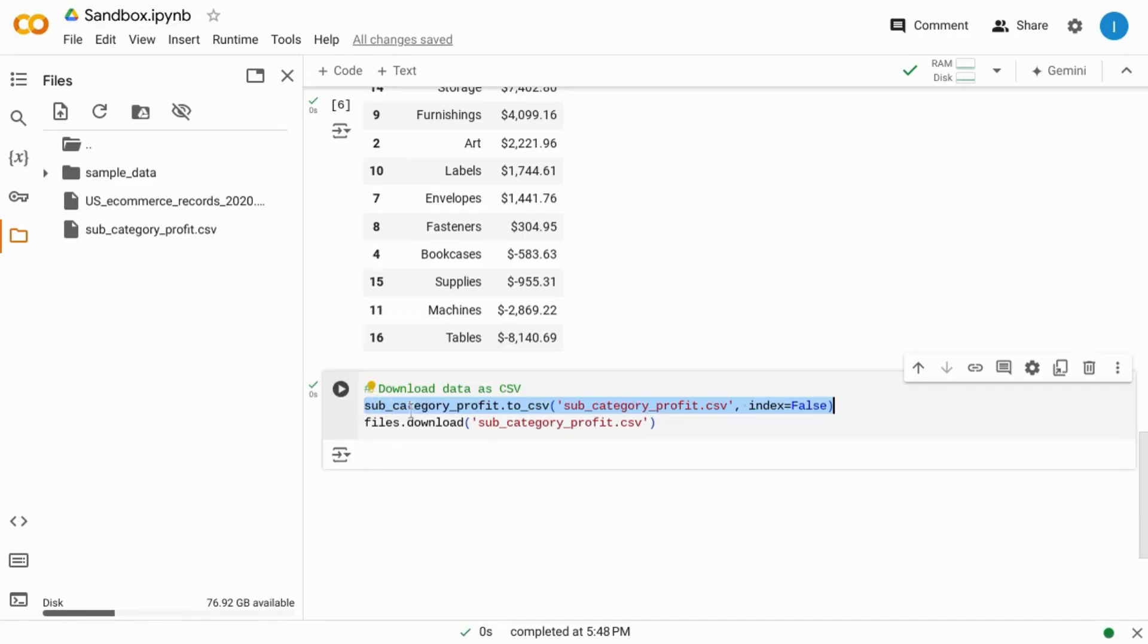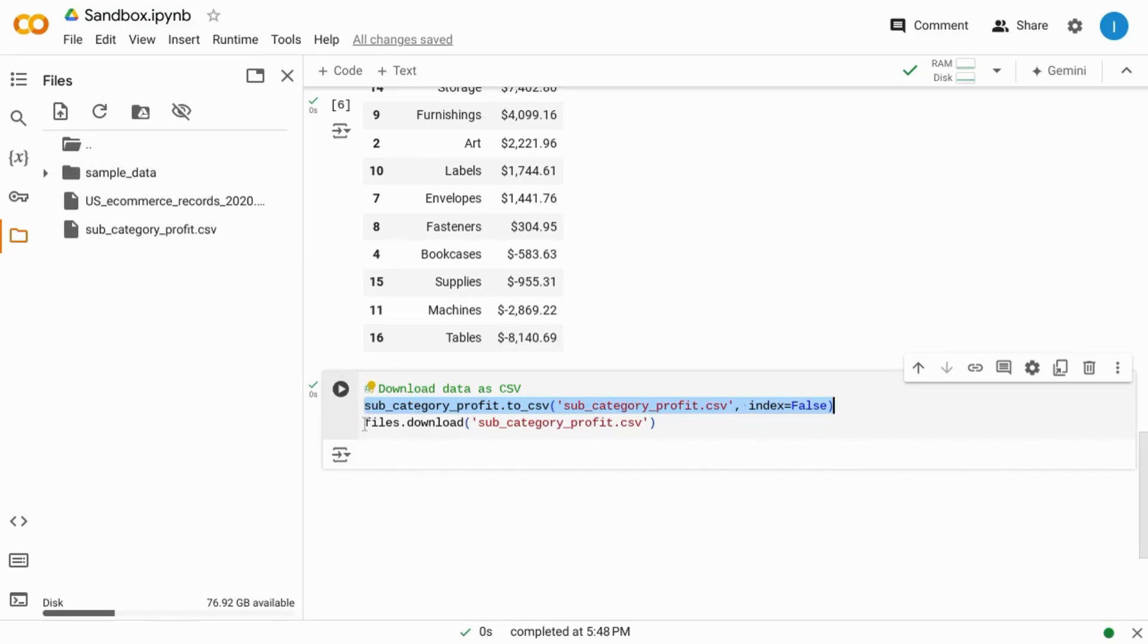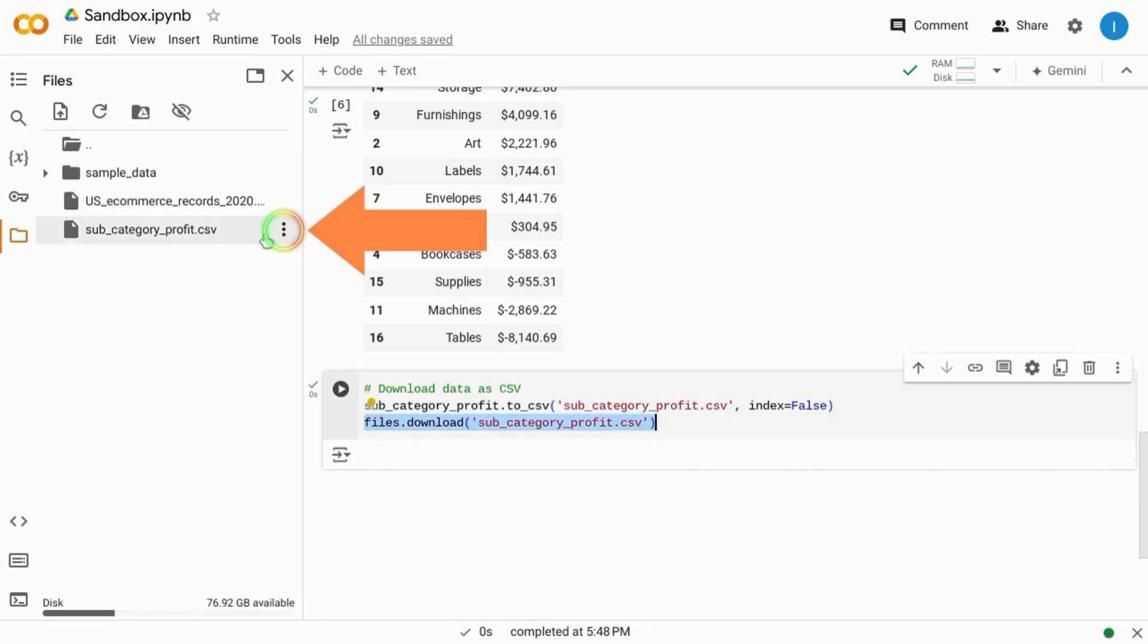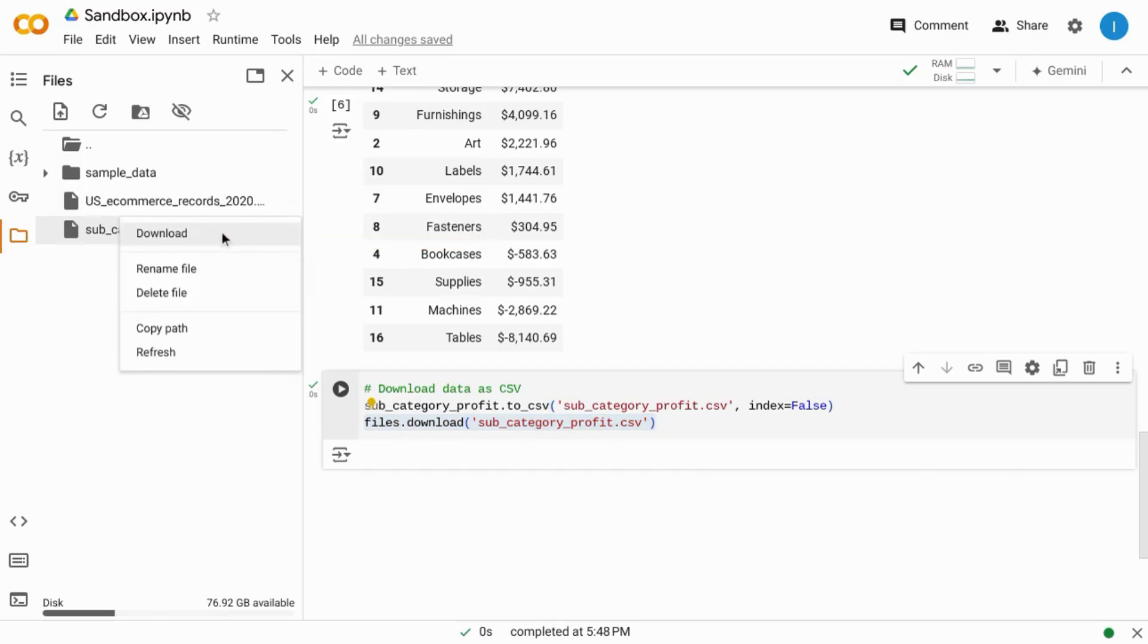And this line of code will create the file in your file explorer so you'll see it there when you refresh the file explorer. And if you don't have the second line, the files.download, then you can just download the file by going to the file explorer, hovering over the file, clicking on the three dots, and choosing download.